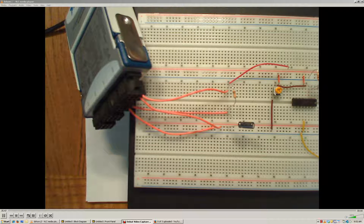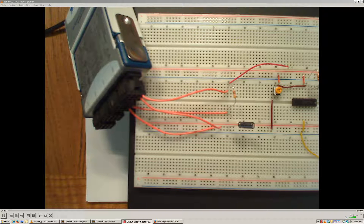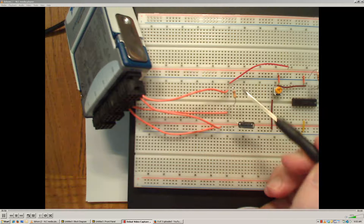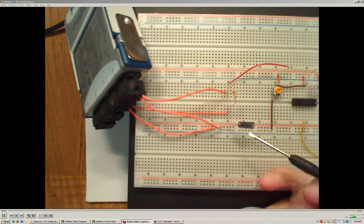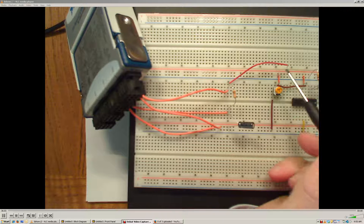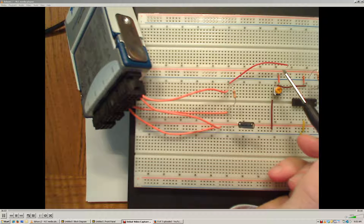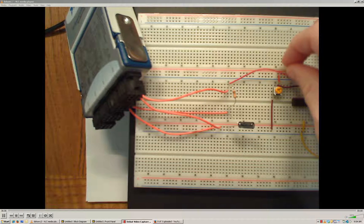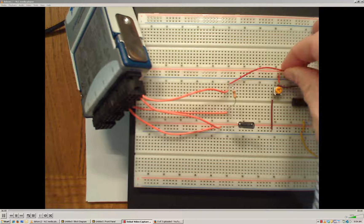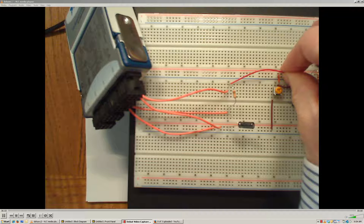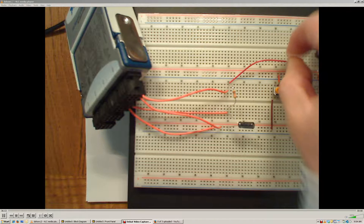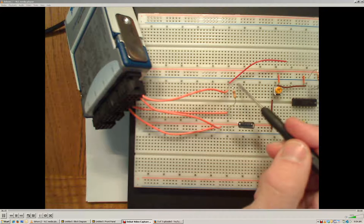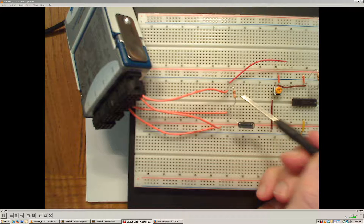I'm going to set up an experiment so that we can measure the time constant of an RC system, or a first-order circuit. Here I have a resistor and a capacitor that are in series with each other. This red wire right here is going to be our 5-volt supply. I'm going to provide a step input into the system by suddenly connecting this wire, like a switch, to the 5-volt supply. At some instant in time, 5 volts is going to be applied across the entire circuit.